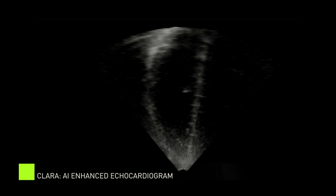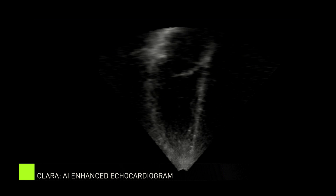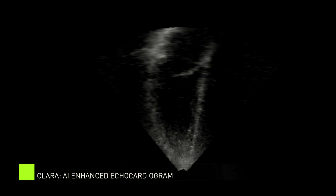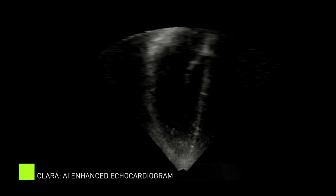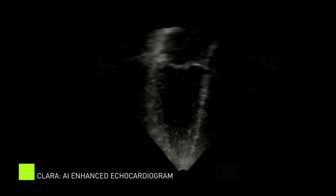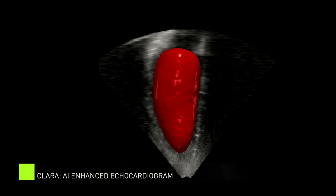This echo shows the left ventricle of the human heart pumping oxygenated blood throughout the body. You can see at the top where the mitral valve in the left ventricle is opening and closing.